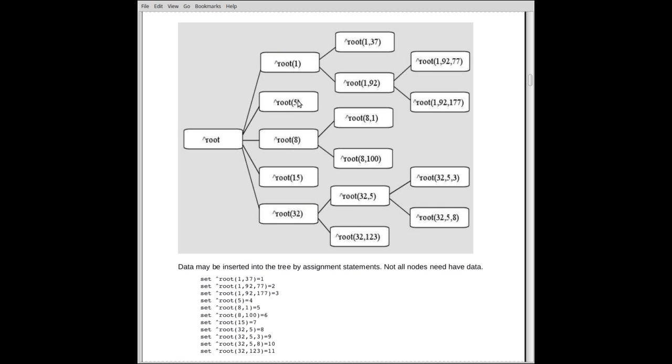So at node number 5, we actually store a value here. Remember at this node number 1, we stored nothing. There's nothing stored here. There's nothing stored here either. They're just wave stations. They've got no values.